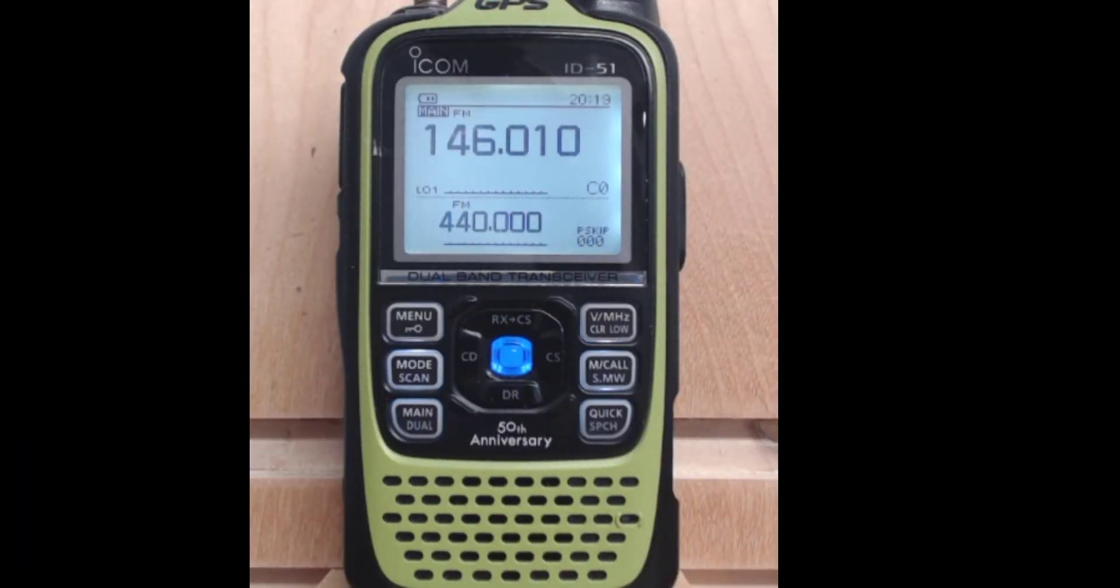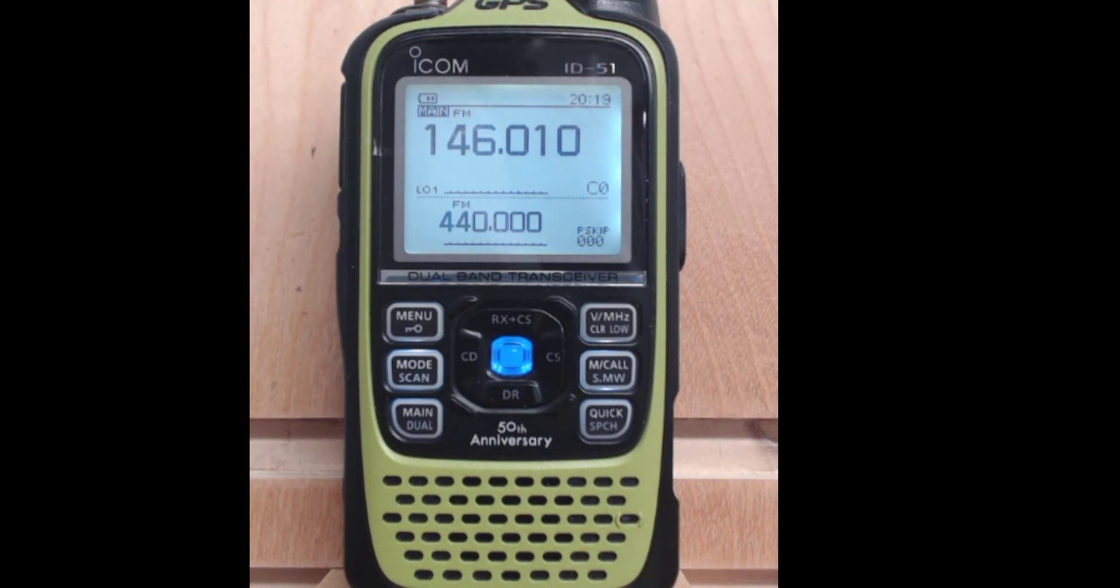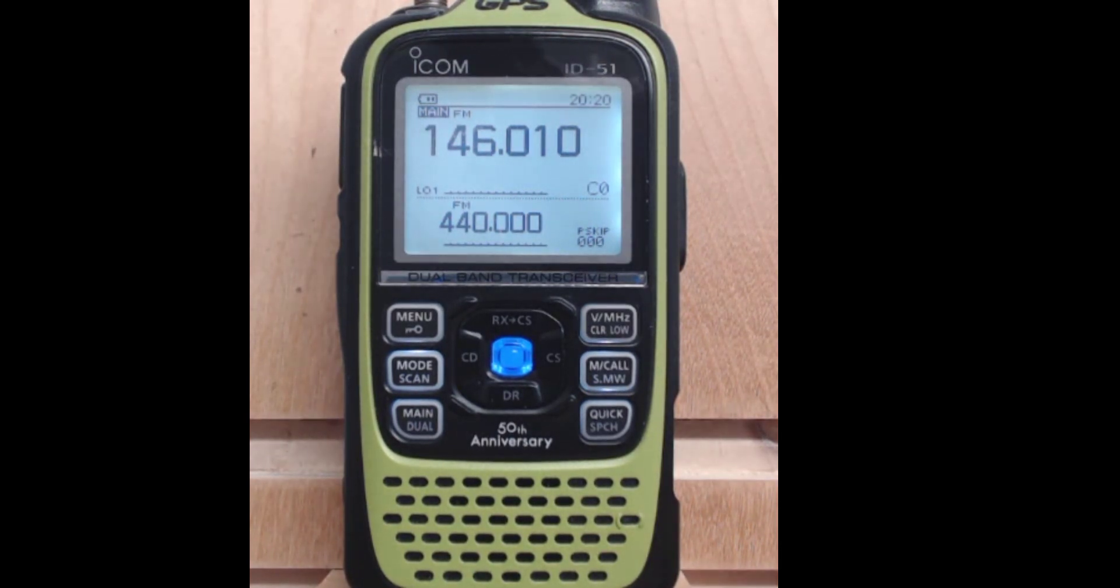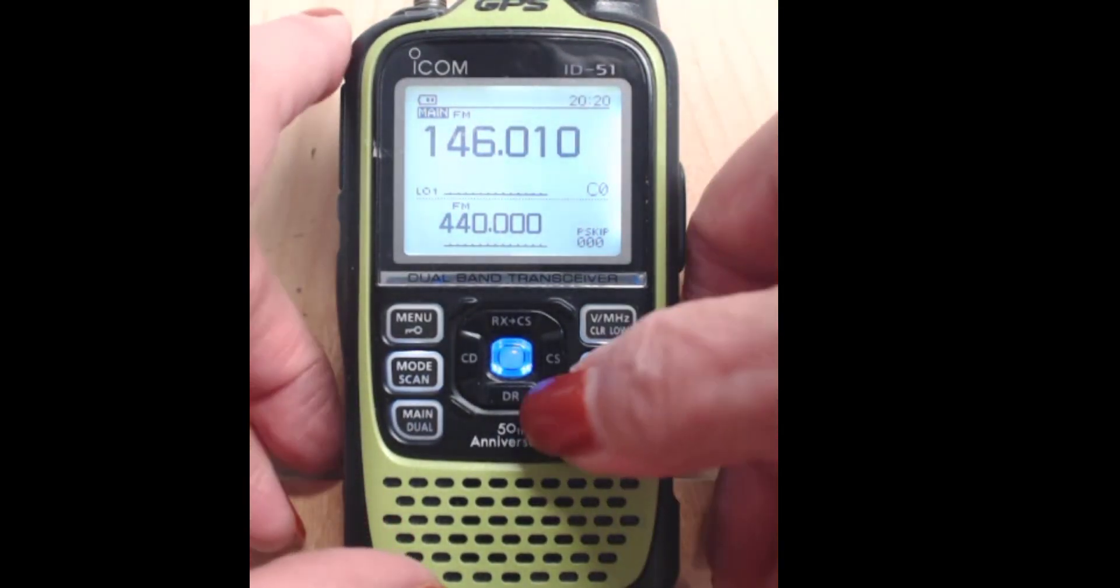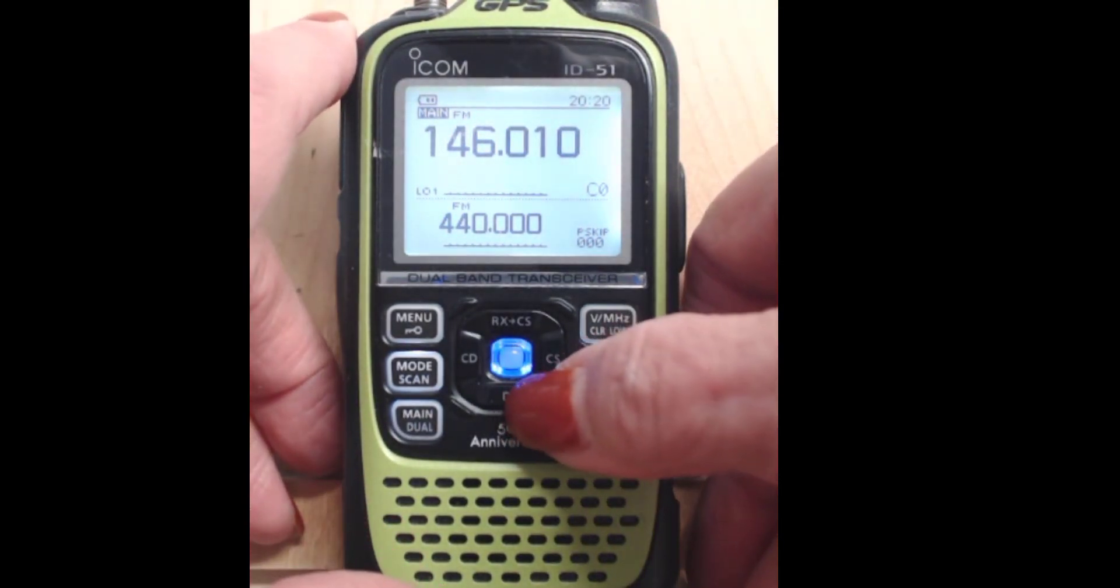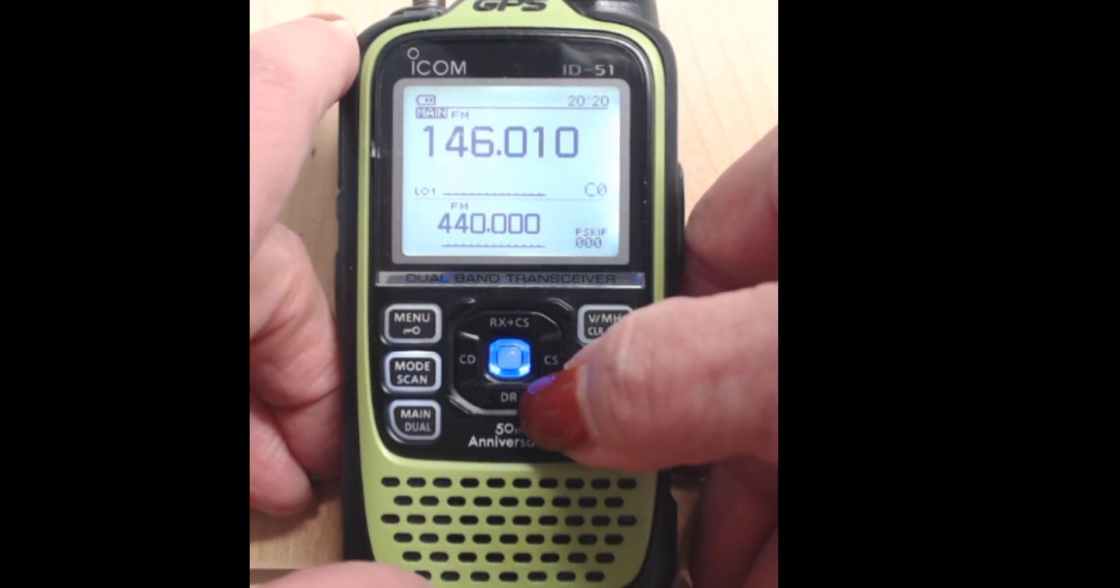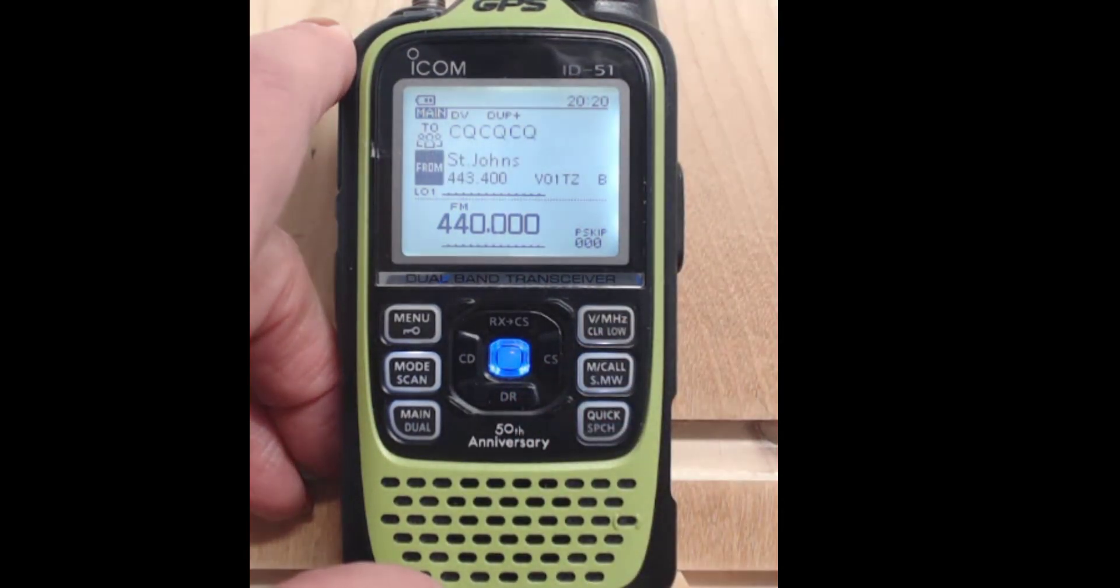Now that your radio is all programmed up with what was in that file we were looking at, let me show you how you're going to use it. We programmed the radio. I have ended up in call mode. So I'm going to press and hold DR. And now I'm in the DR Memories.